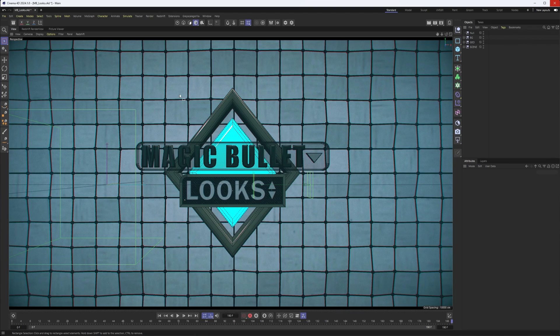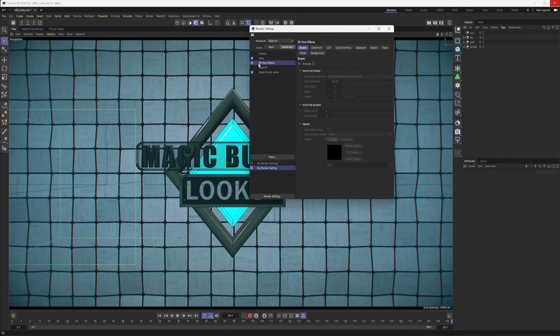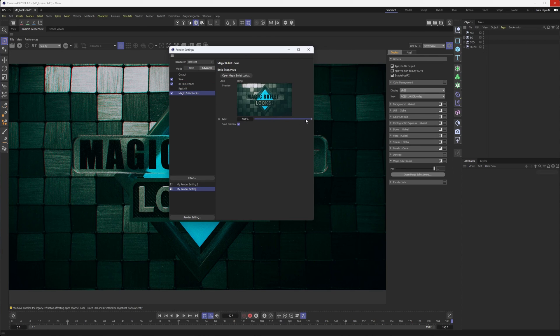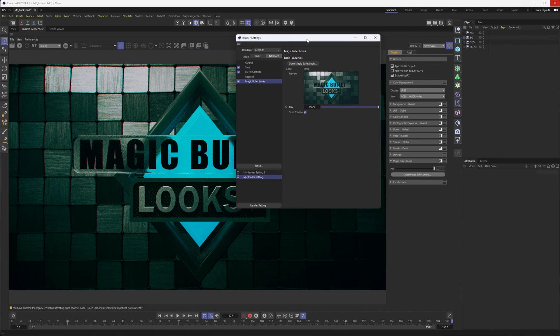It's worth noting that the look is applying to the perspective view, not just the render. You also have a Magic Bullet Looks adjustment slider where you can make adjustments and decide if you want to save and keep it. With that, that'll do it for this video. If there's anything else you'd like to see, please leave a comment below. If you found this video helpful, subscribing and liking the video would be appreciated. Until next time, take care.